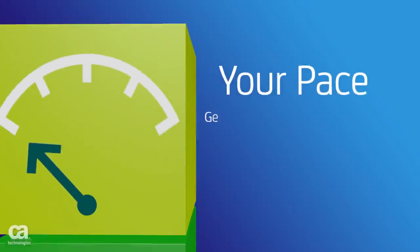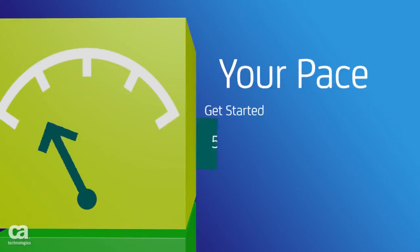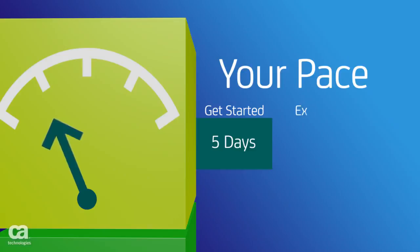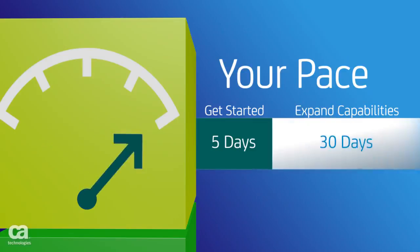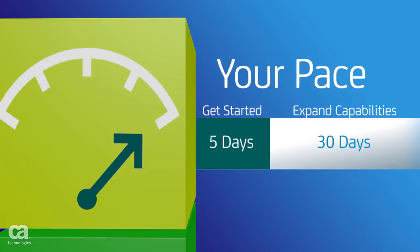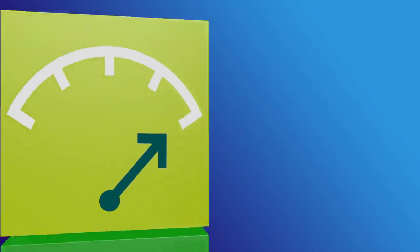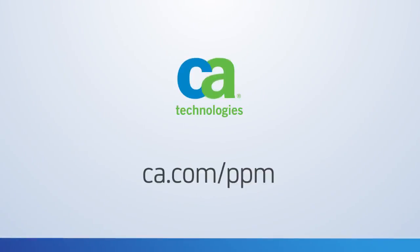You can get started in as little as five days and then expand capabilities in 30- to 45-day increments based on your goals and level of maturity. Contact us for more information or to request a live demo.